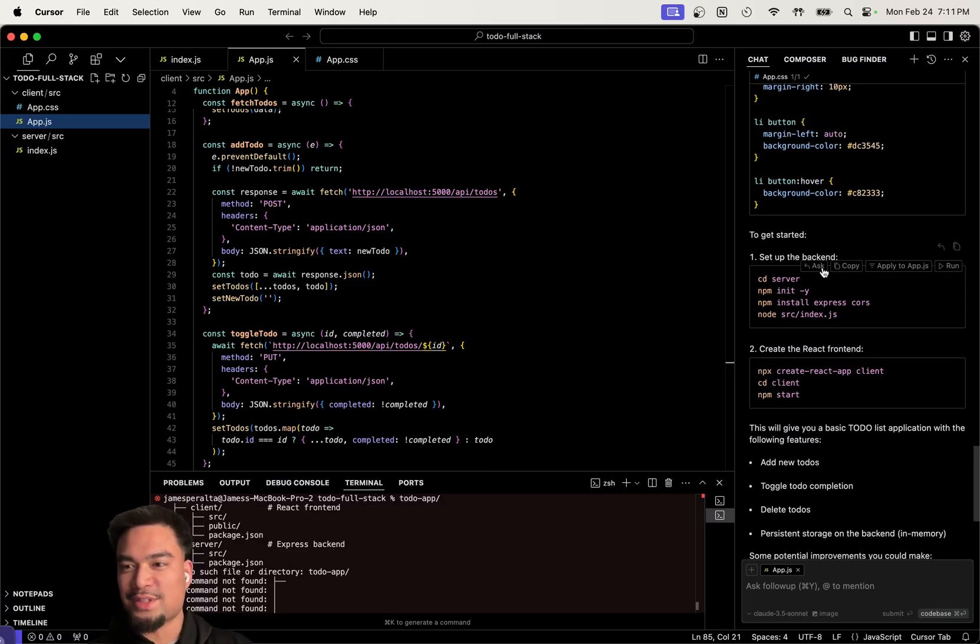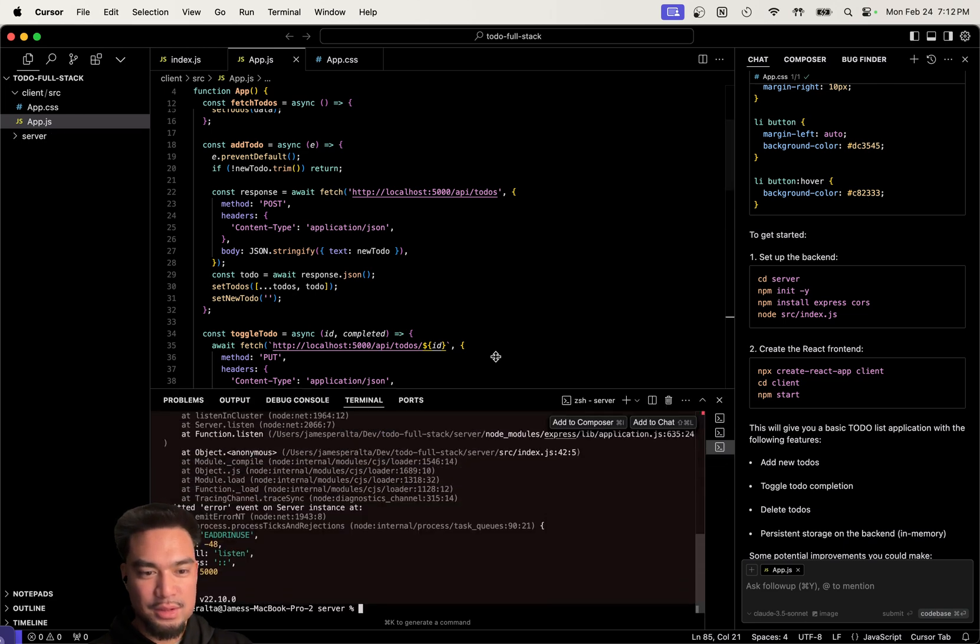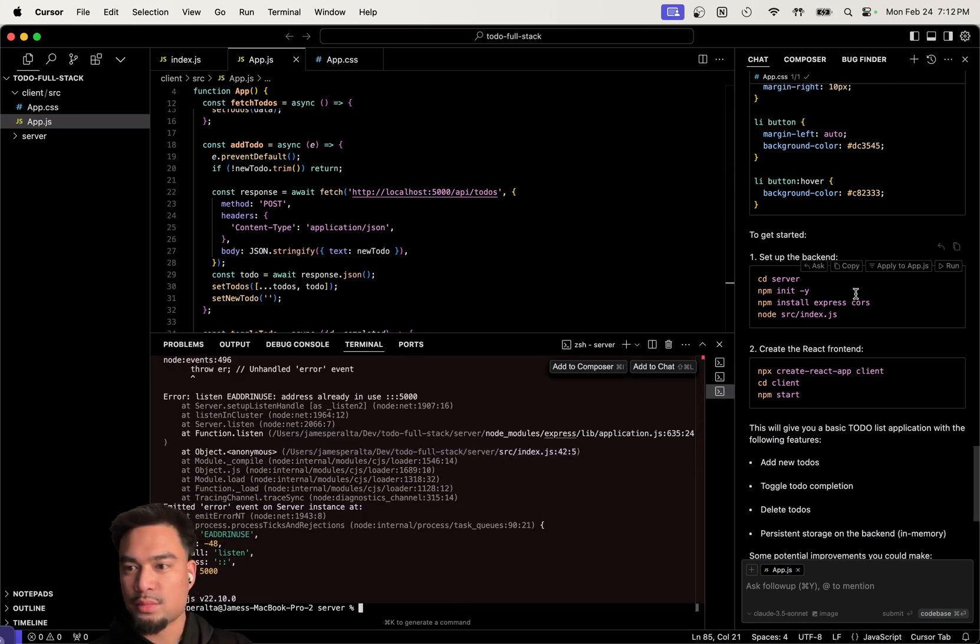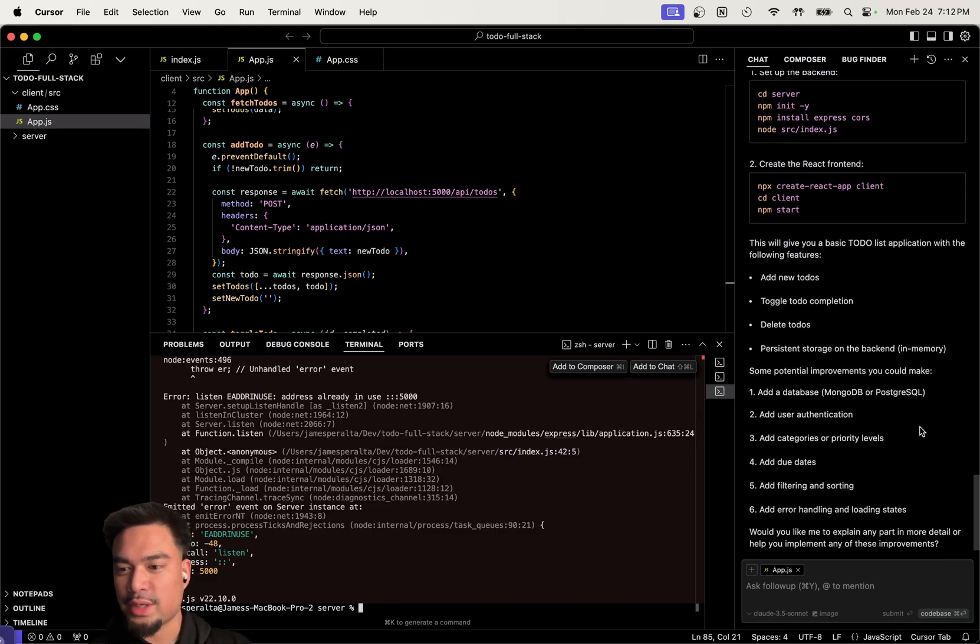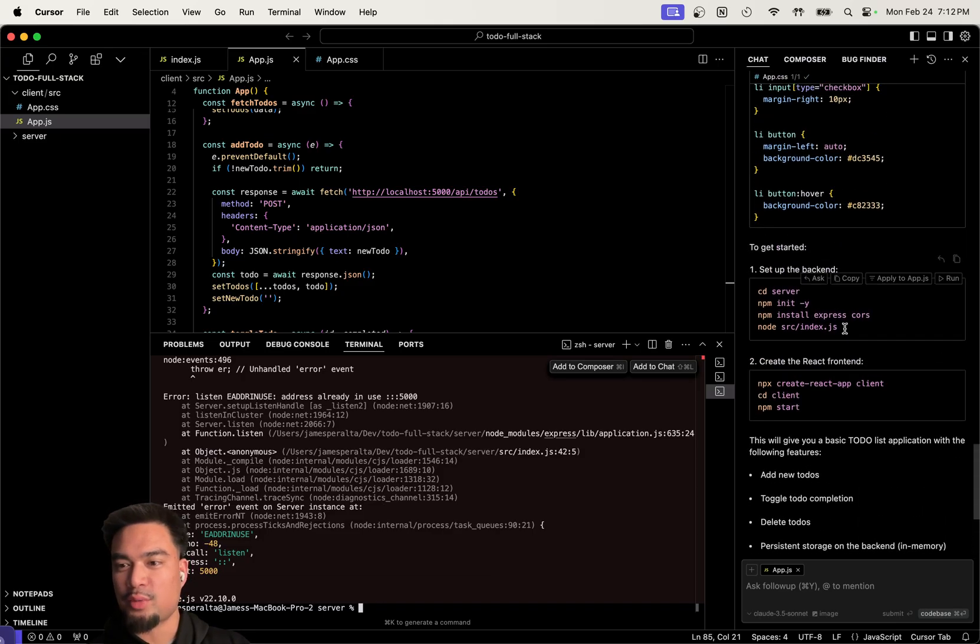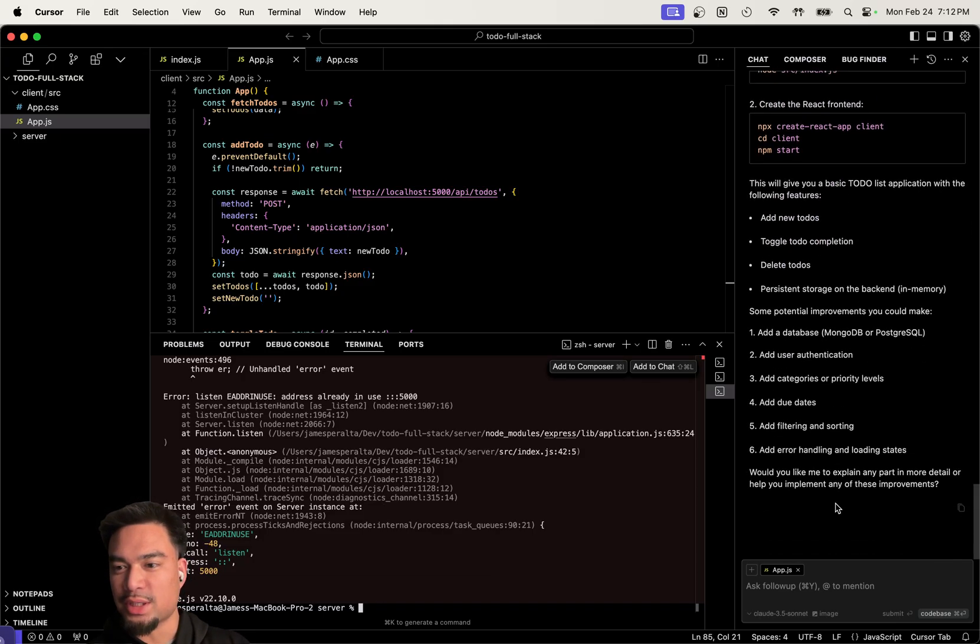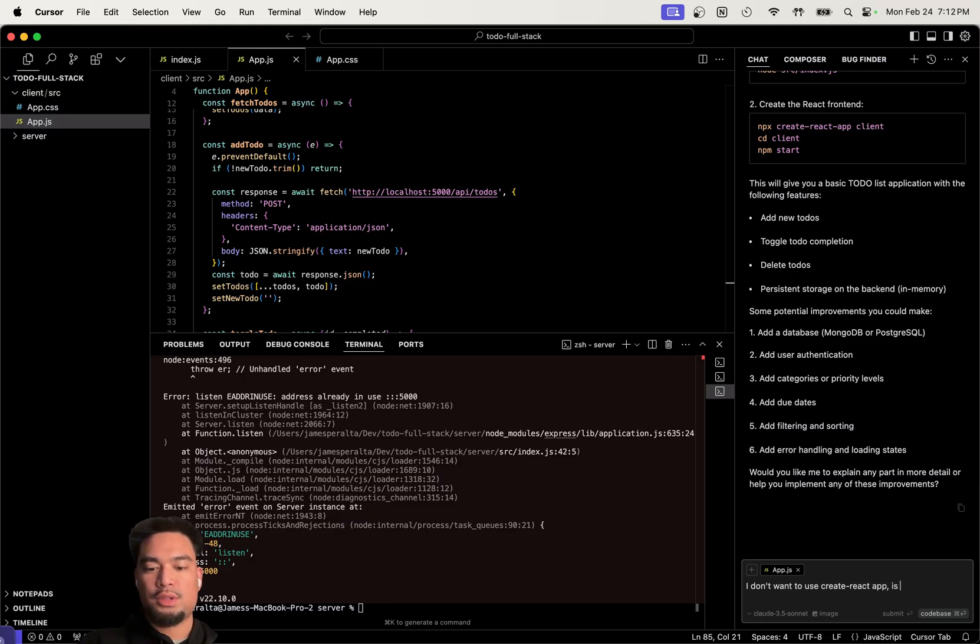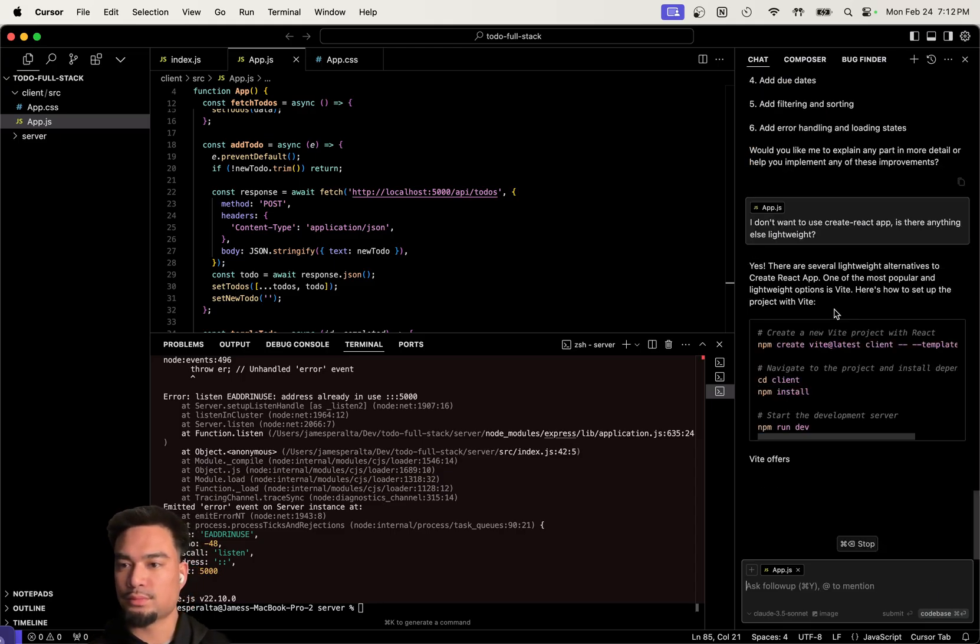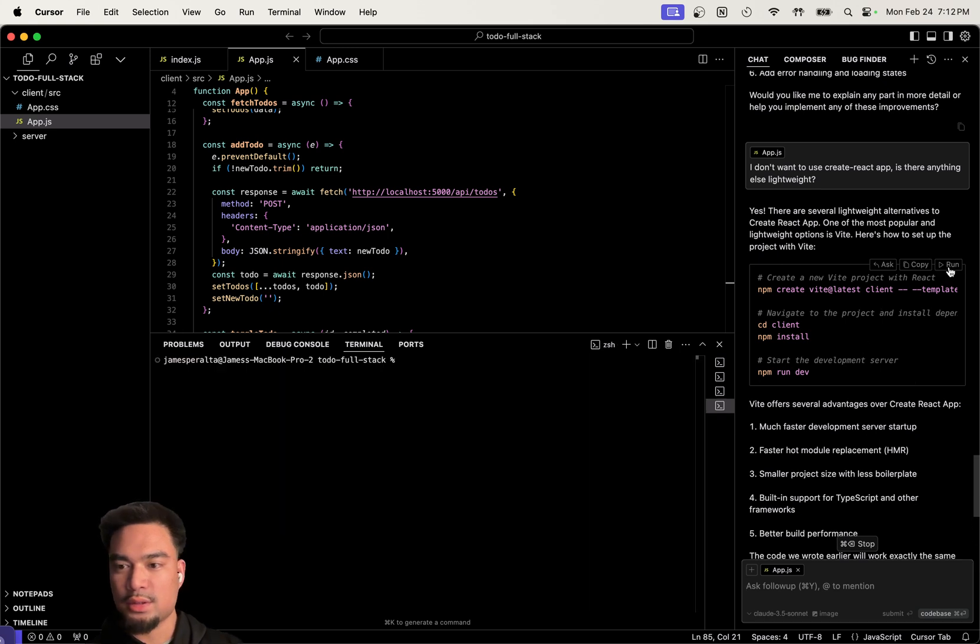Now we actually have to set up the back end. Create the React front end. I don't want to use create React app. Do something more lightweight. It's a little bit outdated. I don't want to use create React app. Is there anything else? Lightweight. I like Vite.